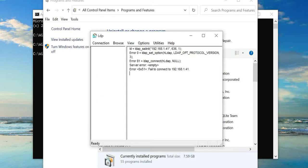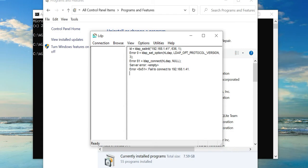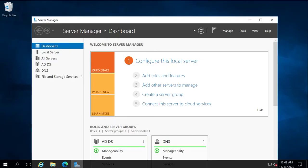So now let's go to the Active Directory machine where we can enable the SSL certificate by using common name as an IP address. Here we will need to install Active Directory Certificate Services.